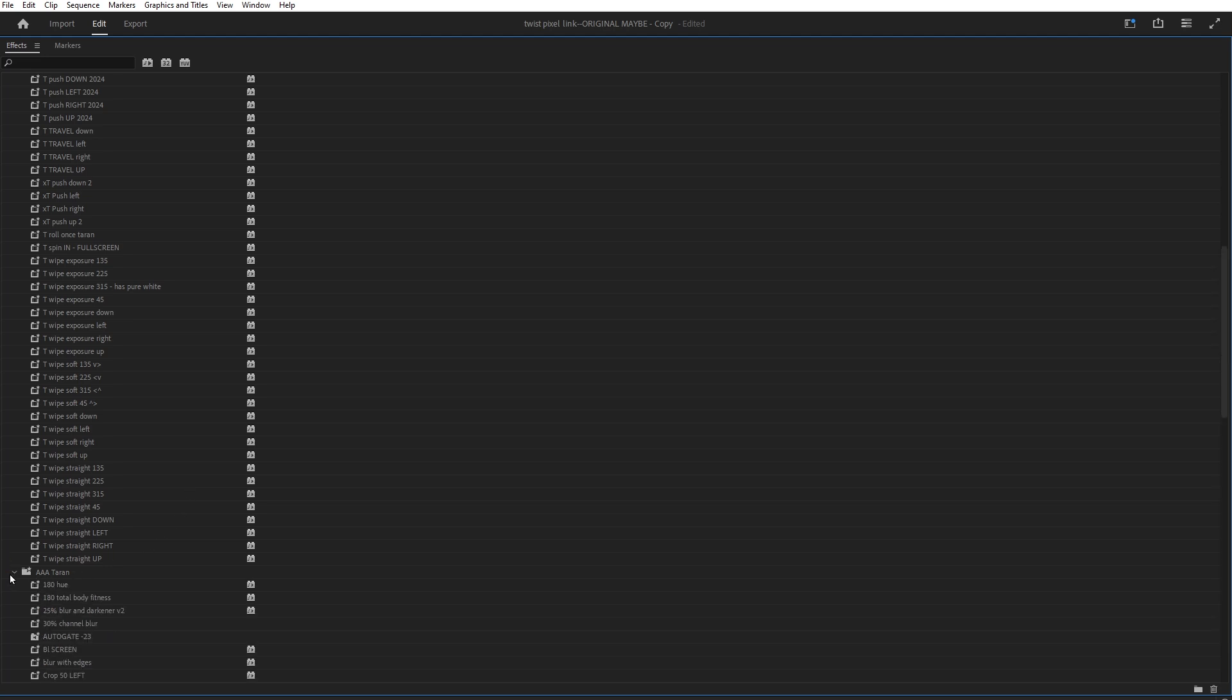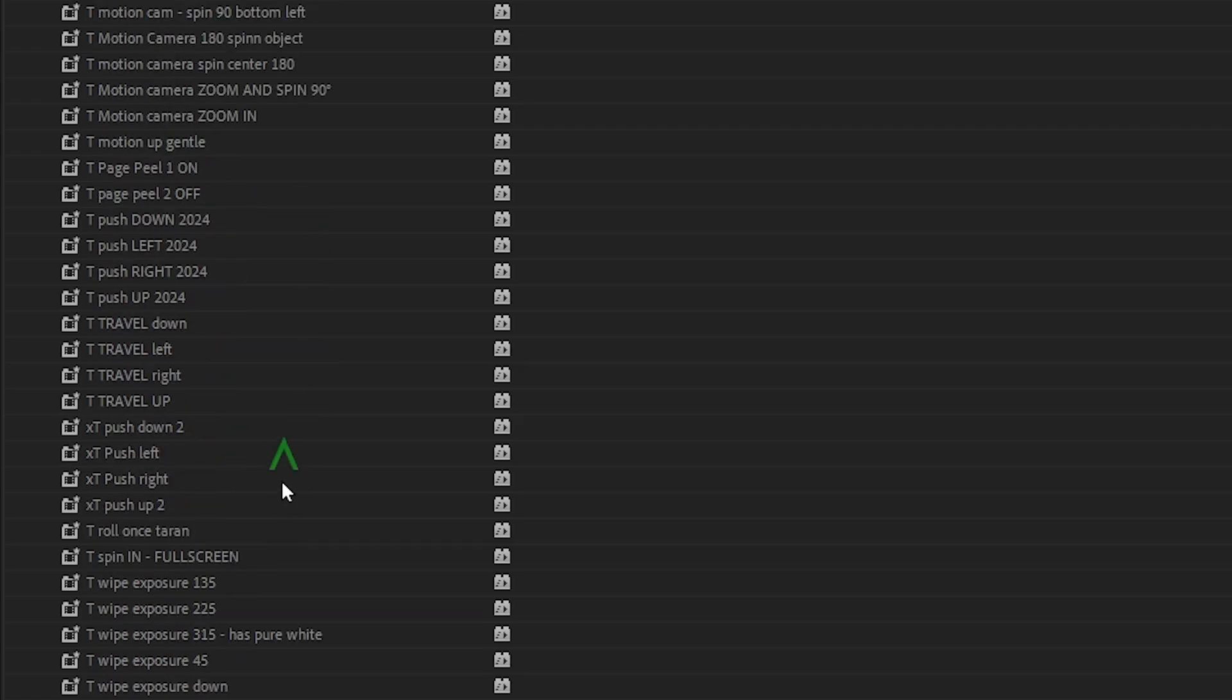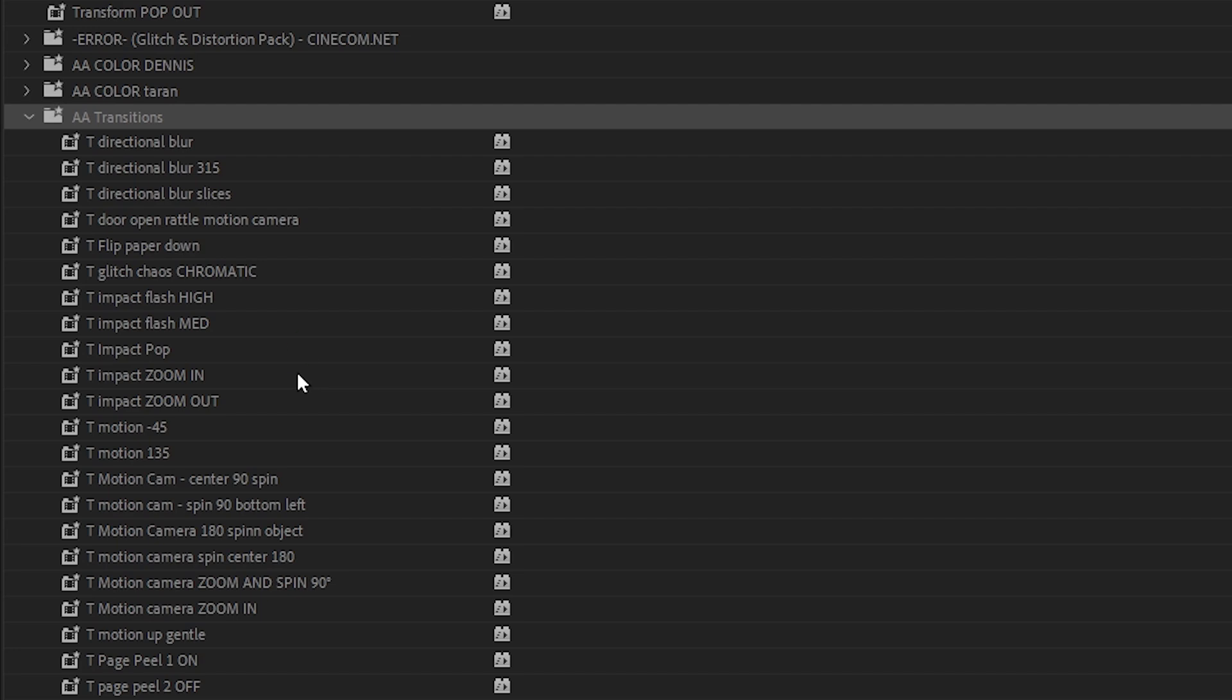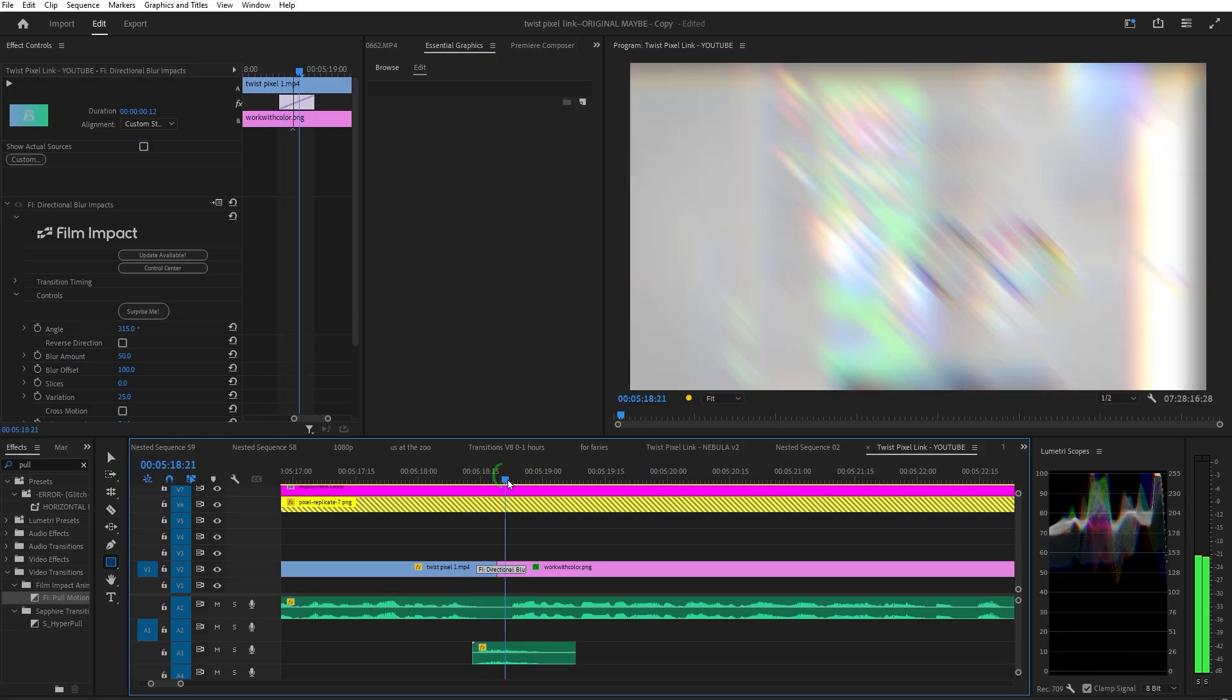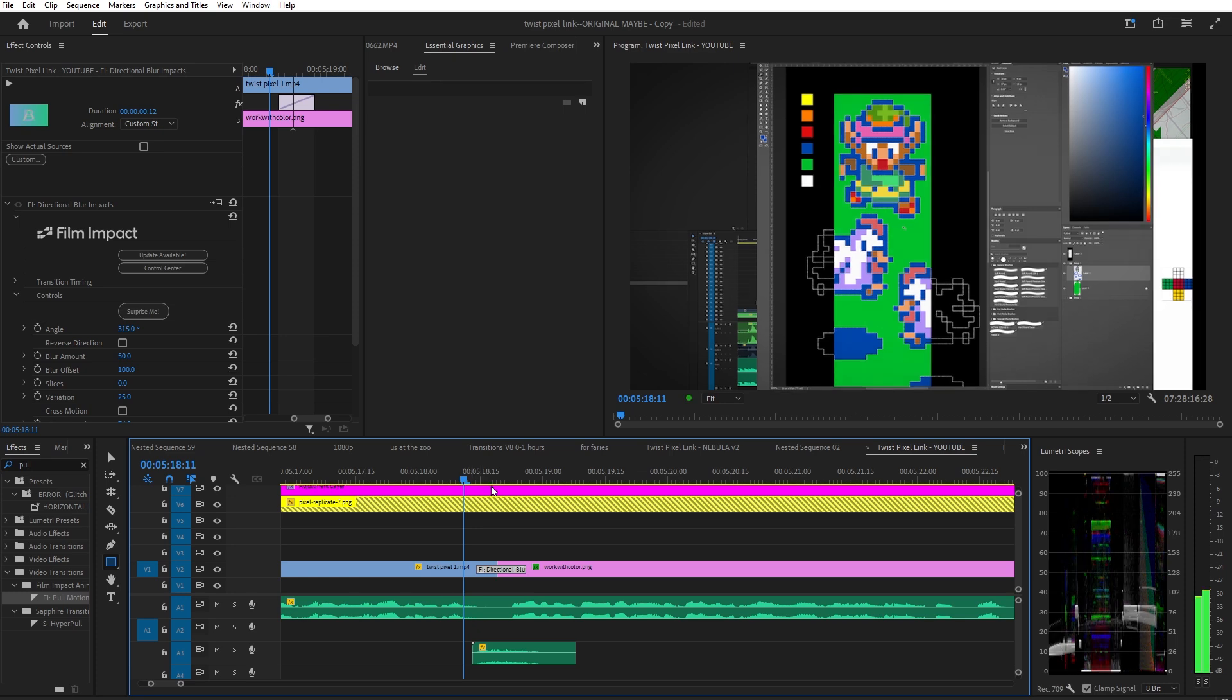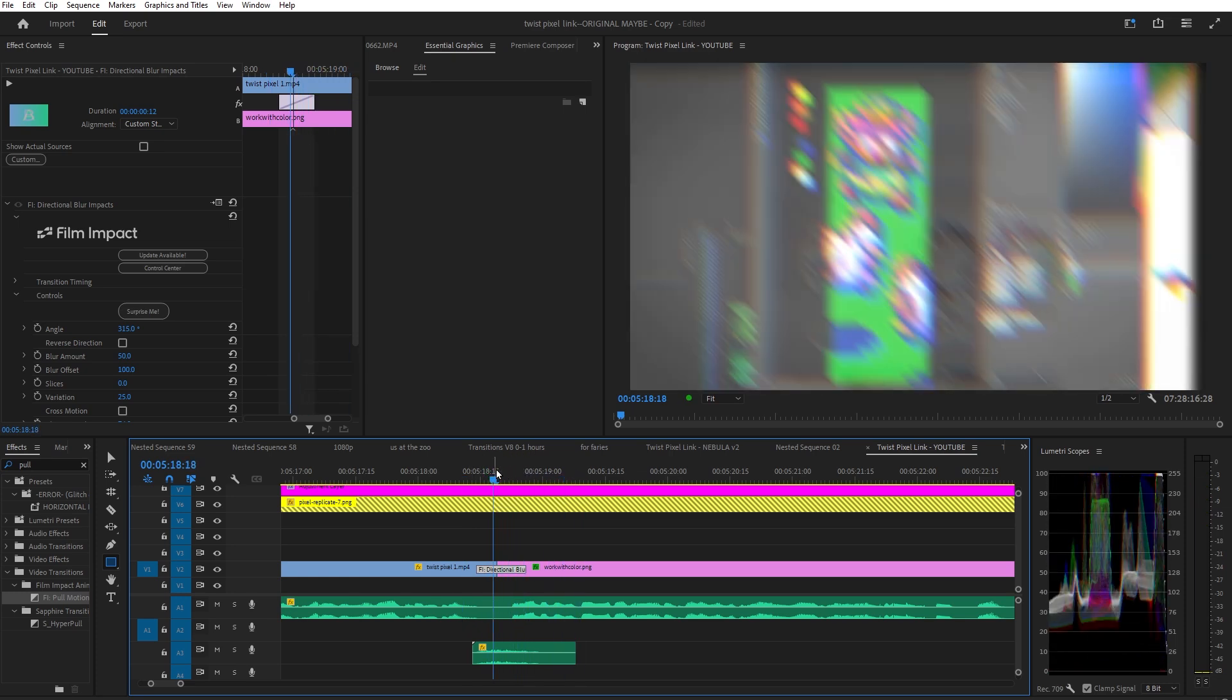All third-party transitions can be saved as presets. This is a huge deal. If you've made a cool custom transition, you can save it forever. Just select the transition on the timeline, then go to the Effect Controls.